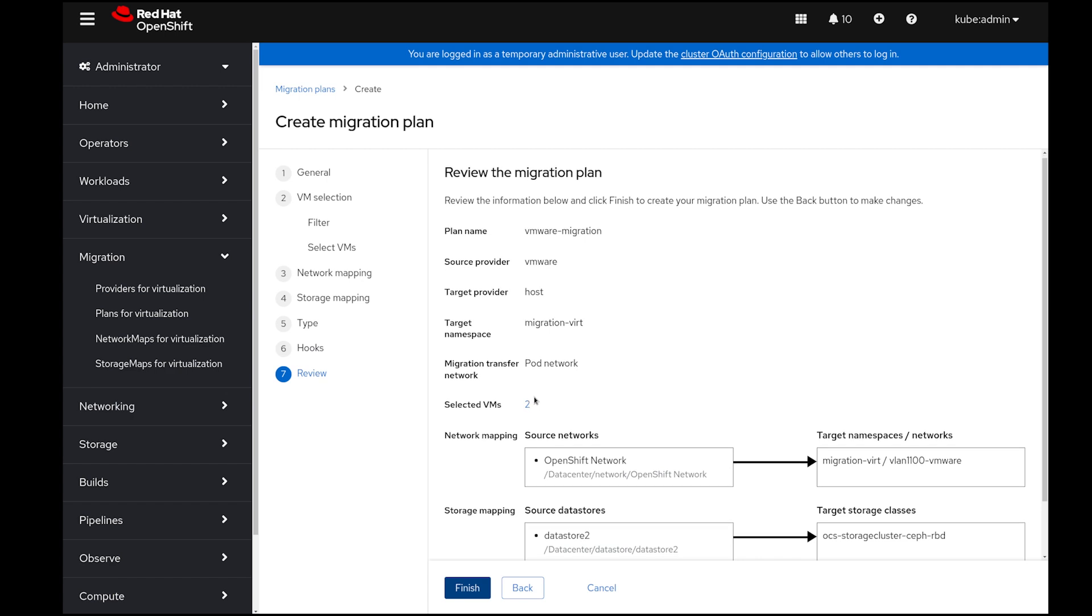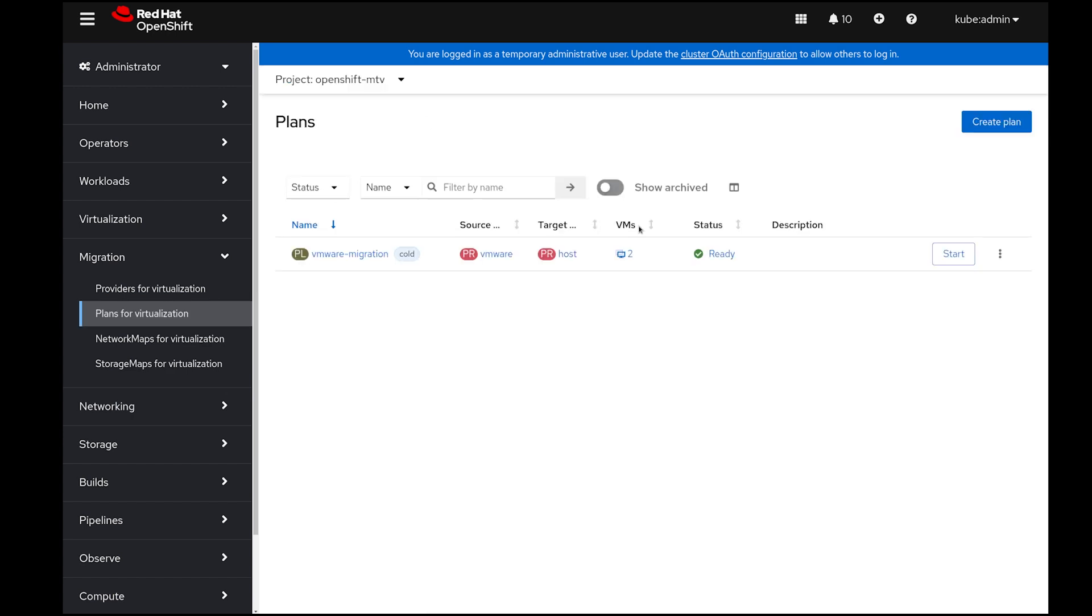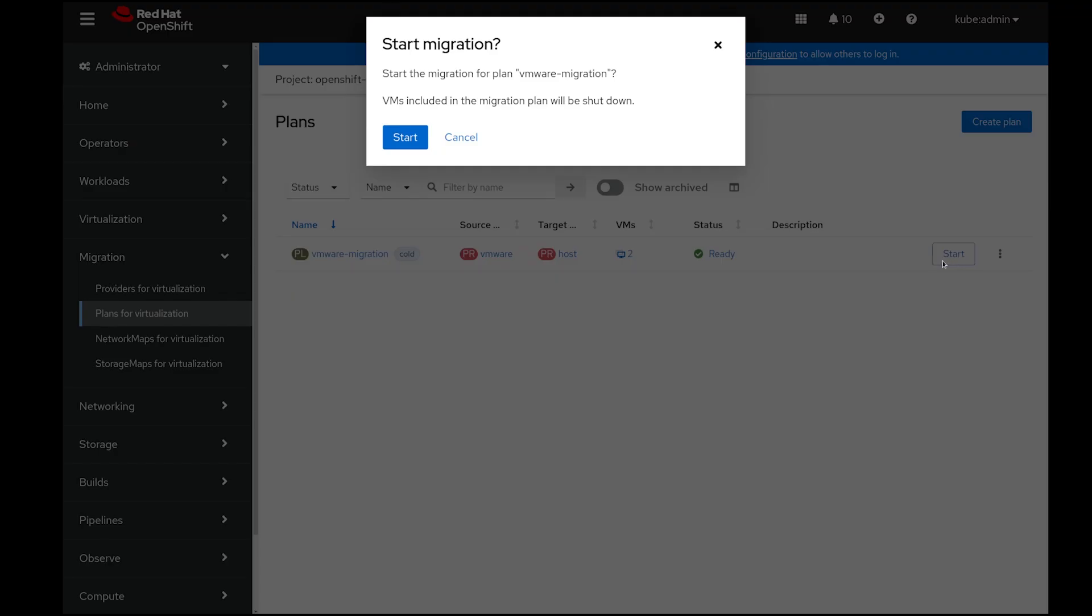I can review what I've done, selected two VMs and mapped both network and data stores. And finally, I can either wait for the maintenance window or in my case, I can just execute the migration by selecting the Start button.